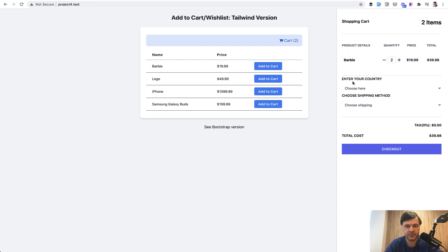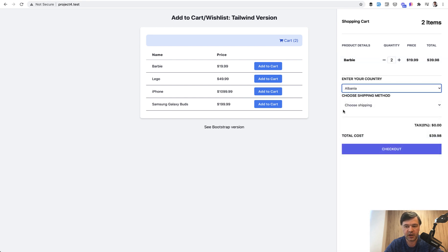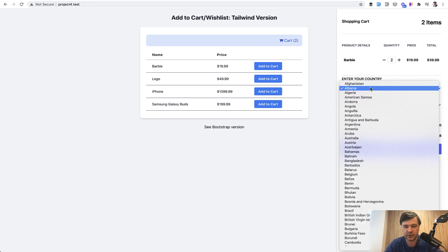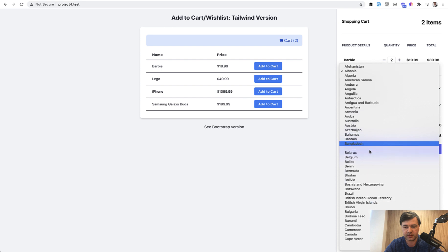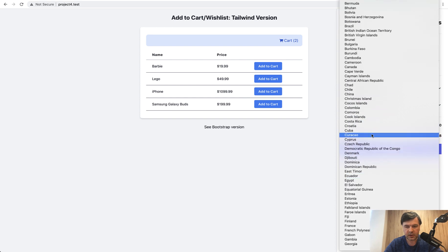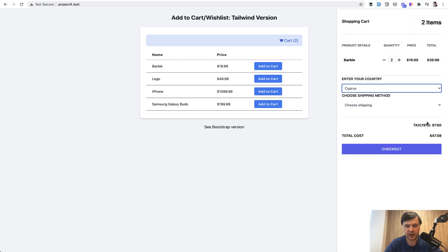For the country, if I choose a country it may add a tax which is European VAT. If you're not from Europe it doesn't really apply to you, but just the logic that tax may depend on the country. For example, if I choose something from the European Union like Cyprus, then it calculates 19% tax.